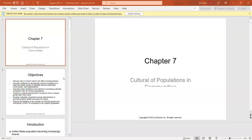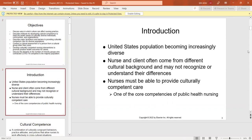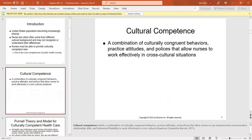Welcome to week number eight. We're going to take a look at several different chapters today, starting with cultural populations and communities. We know that our population is increasing in diversity, and nurses and clients often come from different cultural backgrounds. They may not understand or recognize these differences, so nurses must be able to provide culturally competent care, particularly in public health nursing.